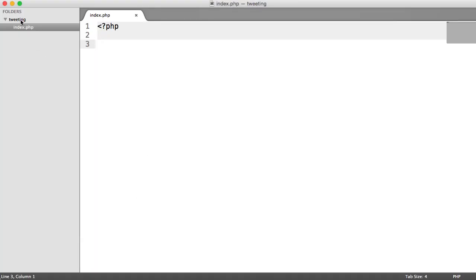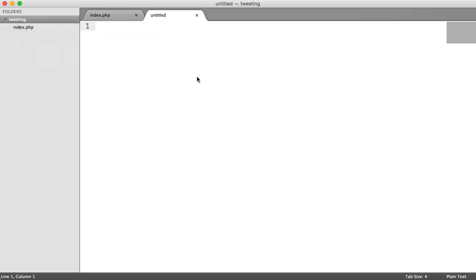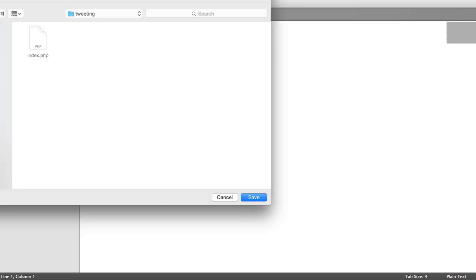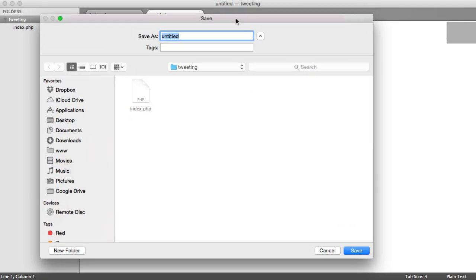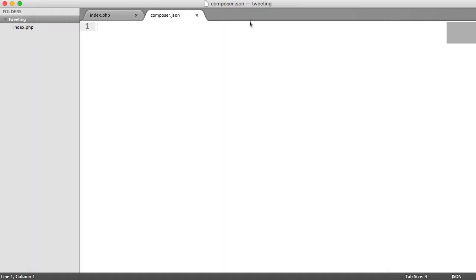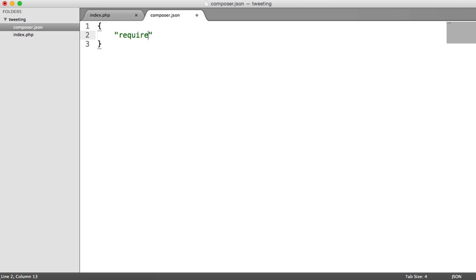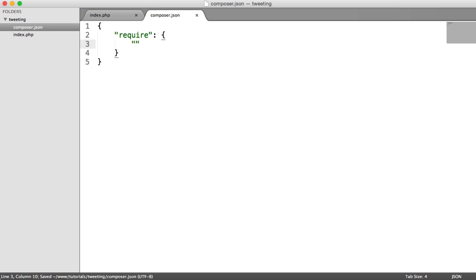And under our root directory, we're going to create a new file. And we're going to call this Composer.json. Now make sure you do have Composer installed beforehand. Head over to getcomposer.org to download this. So we're going to start off this JSON string then, and we're going to require in a specific package. This can be done from the command line, but I'll do it here just so it's a little bit more explicit.